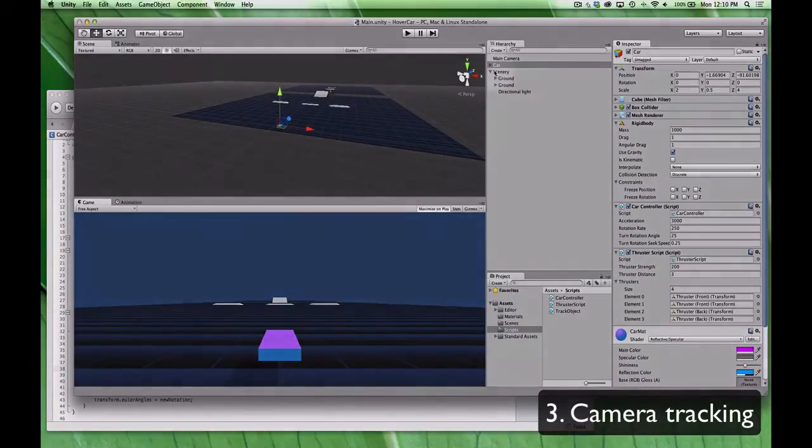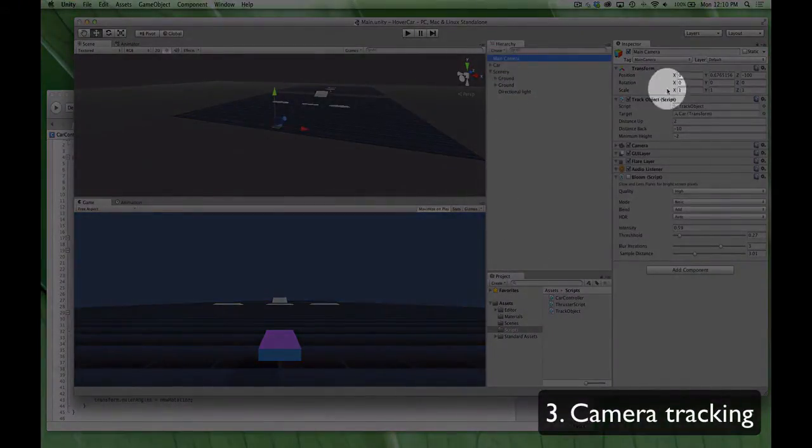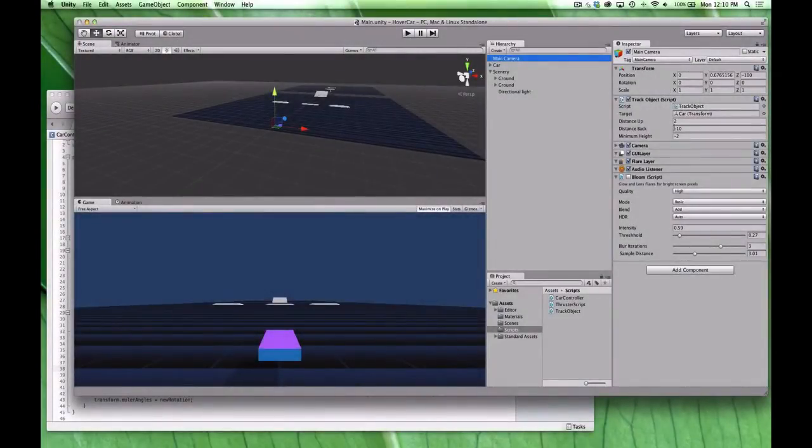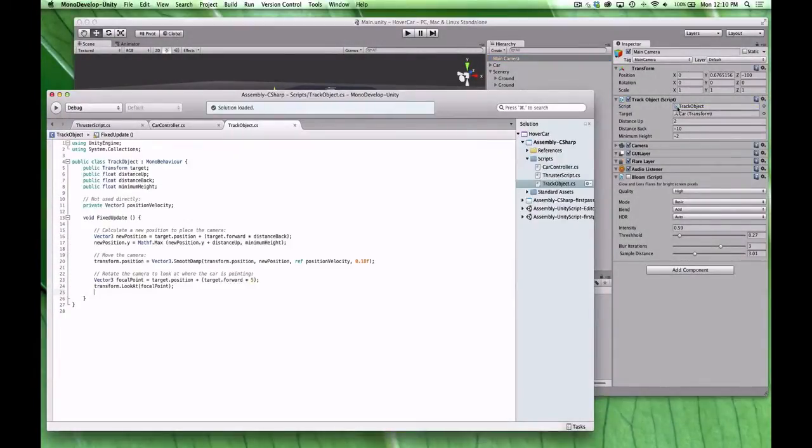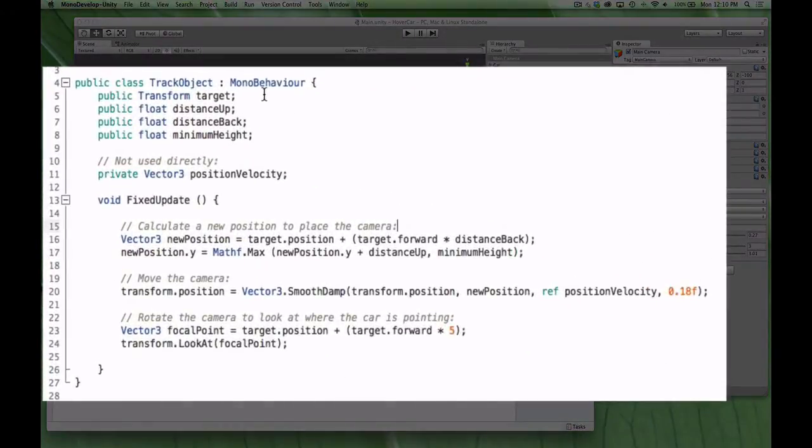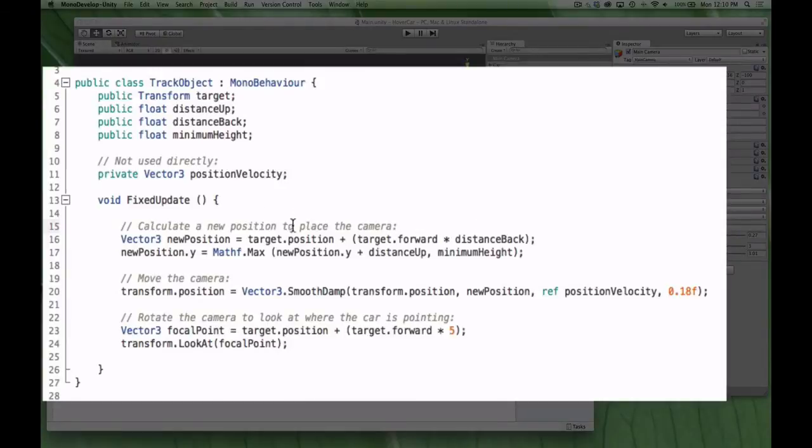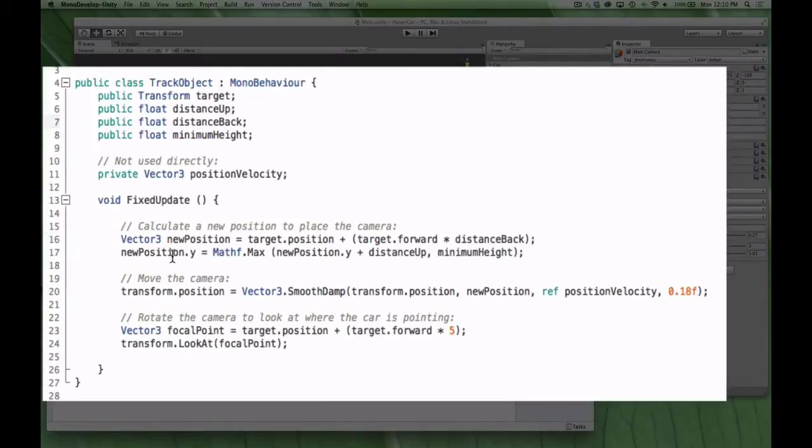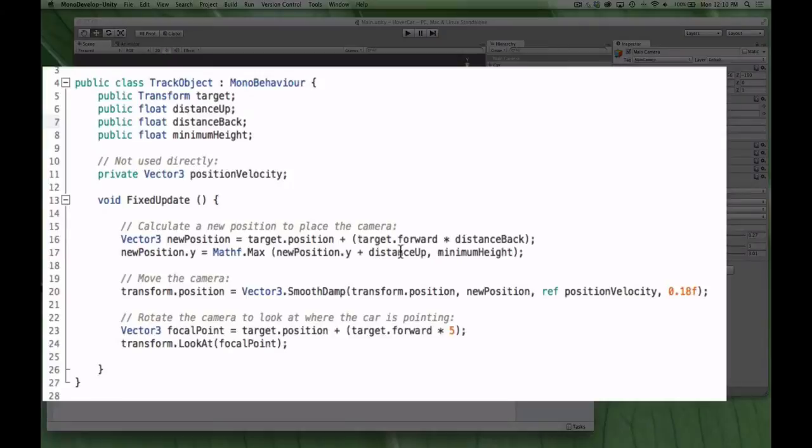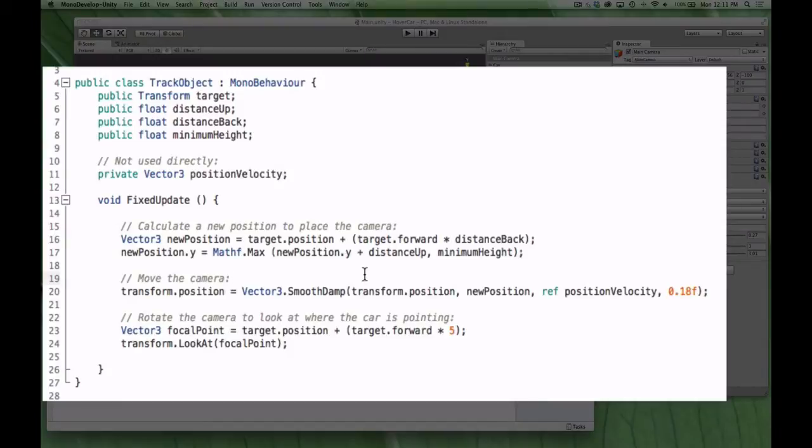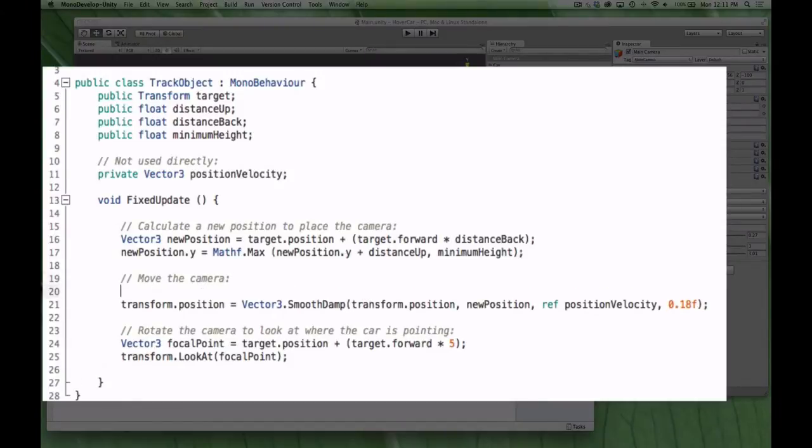You can see on the main camera, we have a script called track object with a few public variables populated. Let's open that up and take a look. Again, it's very simple. We have a few variables declared at the top, and we're acting entirely in the fixed update loop. We're going to calculate the position to place the camera, which we're saying is going to be the target's position. The target is the car in this case. And we're going to move it by distance back, which is a variable that we've declared. We're then going to place a new position on the Y scale. This elevates the camera by distance up, but we're also throwing in a minimum height function so that the camera never dips below the floor. We then move the camera to that position in this line here. However, you'll notice that we're not moving the camera directly to that position.